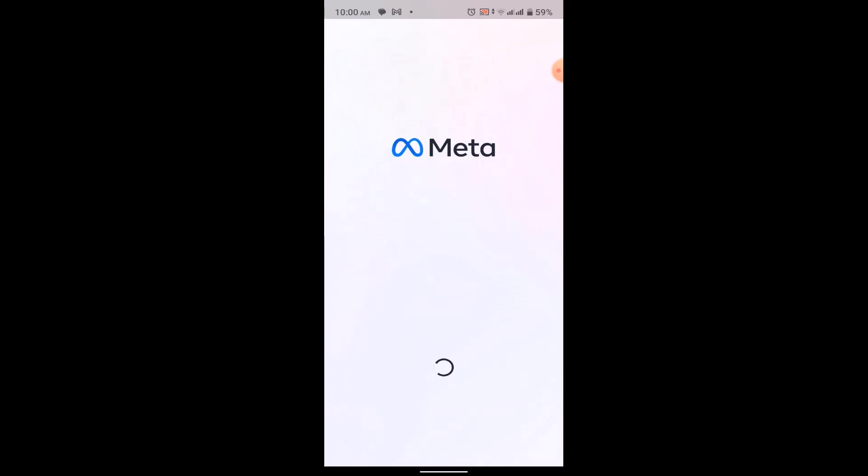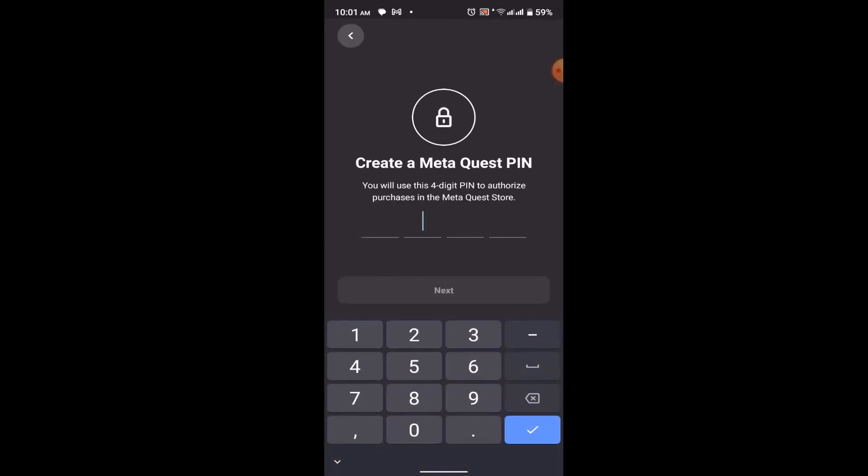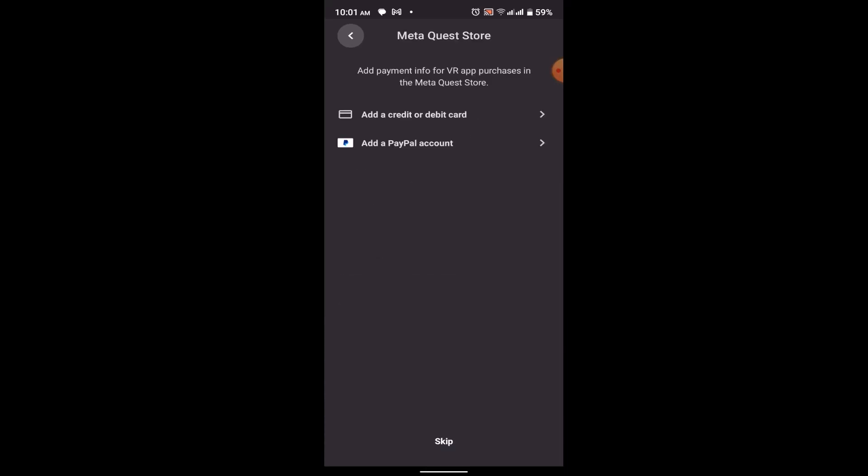You'll be asked to create an Oculus password or the passcode, so enter in a four-digit code and then click on next. Now you'll be asked whether you want to add a payment method to your VR account or not. Then you can simply skip this part, or if you want to add a payment method, then click on this option and then enter in your credit card information.